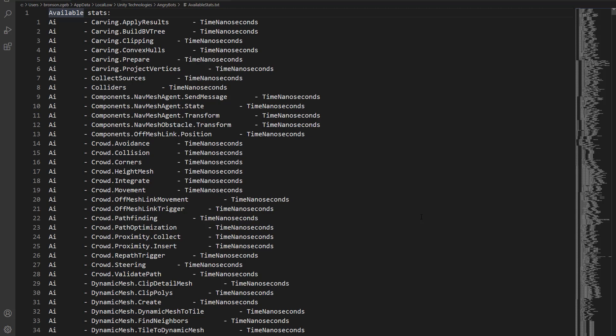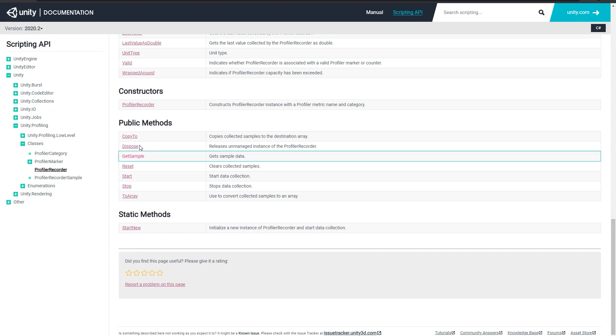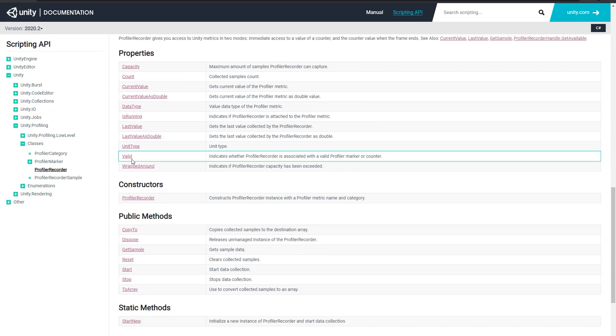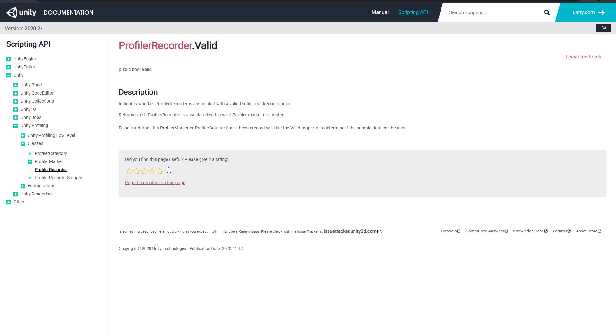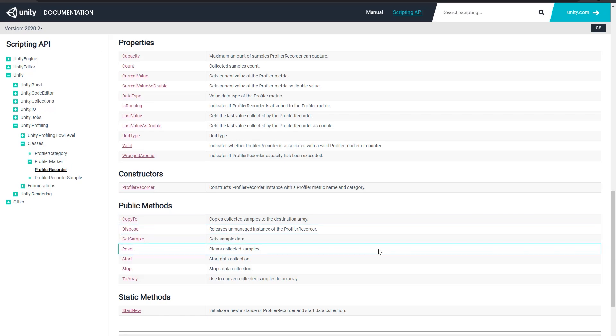And by the way, if you try to hook into a stat that isn't available, you're not going to get an error. It's not going to crash. The profiler recorder just isn't going to return anything. So if you want to check if a stat is available in the current configuration, you can use profilerecorder.valid to make sure that it's connected to a valid state. And if not, you could just remove it from your display.